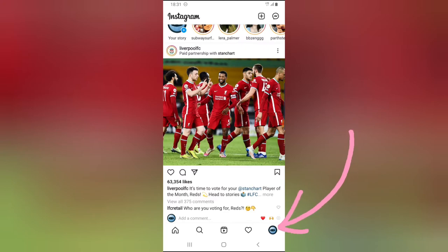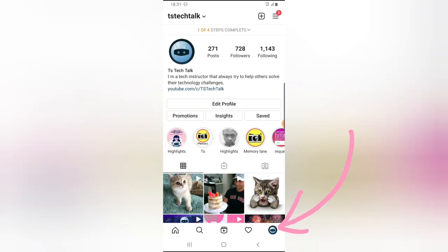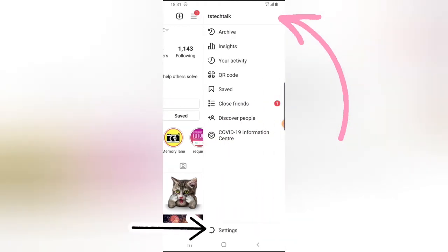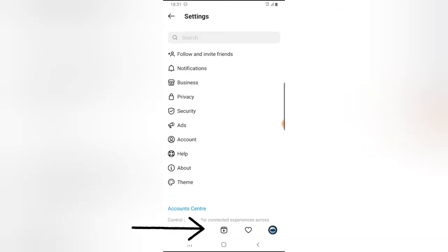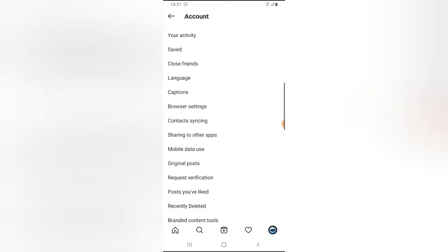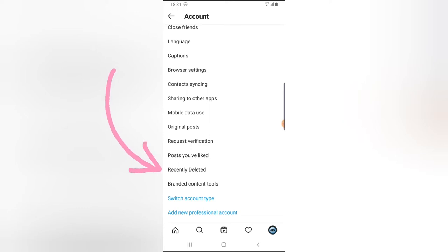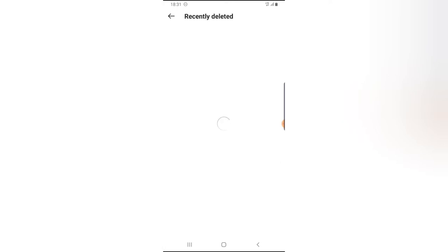Let's dive into that. Click on your profile icon on the bottom right, then click on the menu icon on the top right, and next click on Settings. Scroll down to the bottom area and you'll notice where it says Account — go ahead and click on that. Then scroll down a little bit and you're going to notice where it says Recently Deleted.